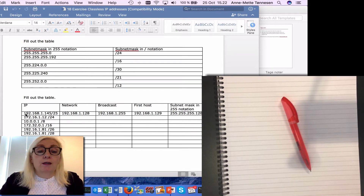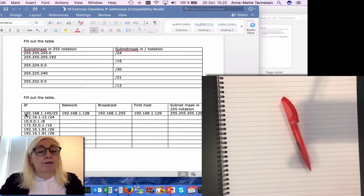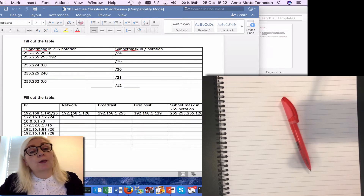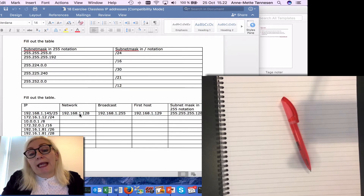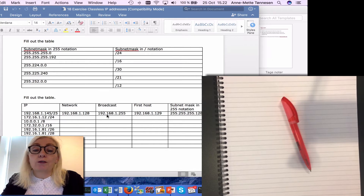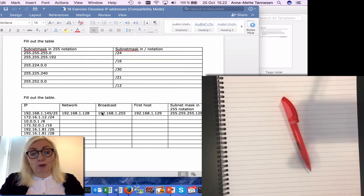So if I have the IP address 192.168.1.145/25, I can calculate that this belongs to the network 192.168.1.128/25 and the broadcast will be 192.168.1.255. But how do I get these results? That is what I'm going to show you now.